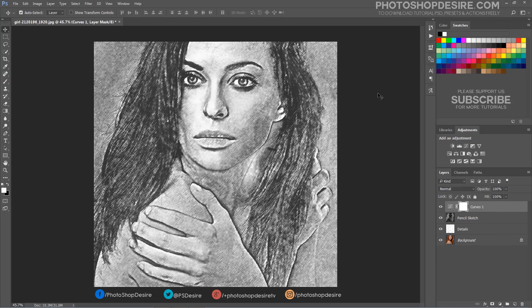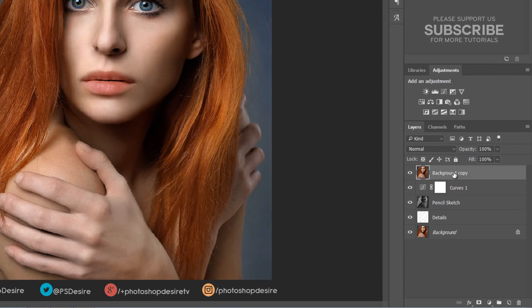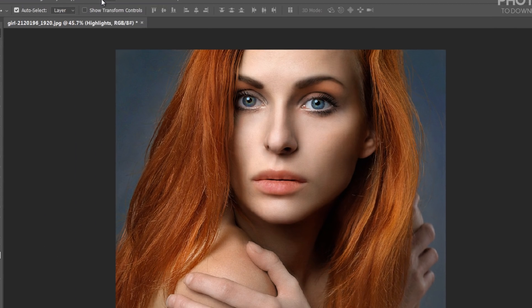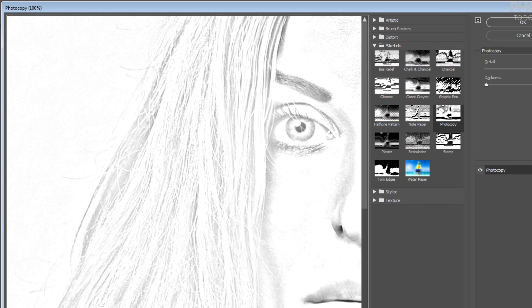Now the image looks good, but we can add some highlights to give a more realistic effect. Duplicate the background layer again and move the layer order to the top. Rename the layer to Highlights. Go to Filter Gallery and select Glowing Edges.